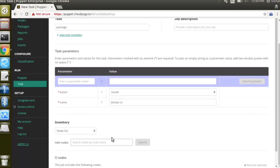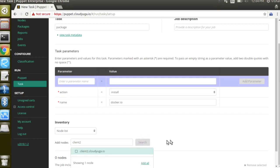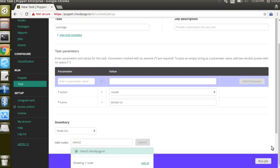We would search the nodes by the node name and we'll put client2, then click on search. Select client2.cloud.io and then click on run job.